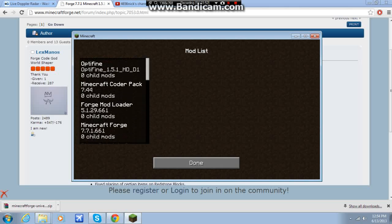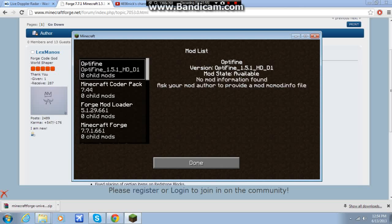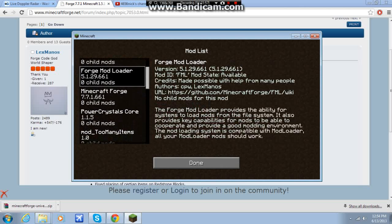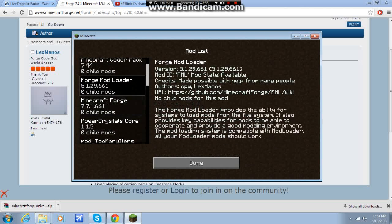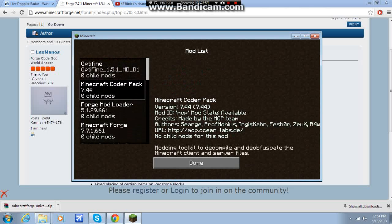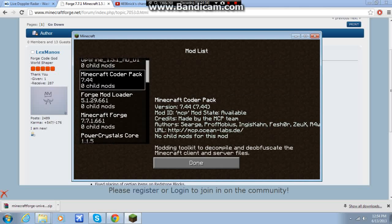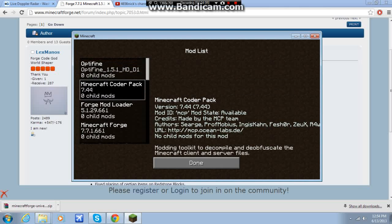Now, typically, when you install it, the mod list will only be like these three, I believe. So you'll have Minecraft Forge, Forge Mod Loader, and I believe the Coder Pack also comes with Forge.